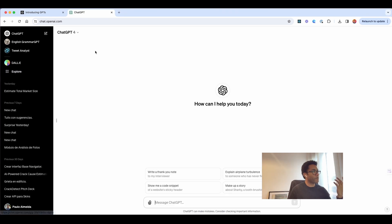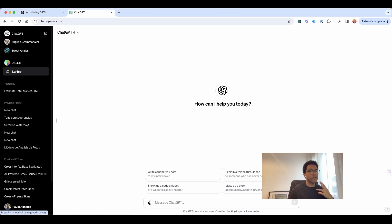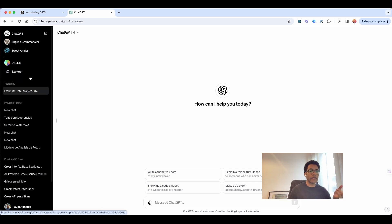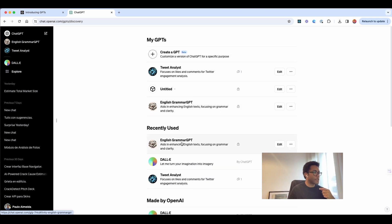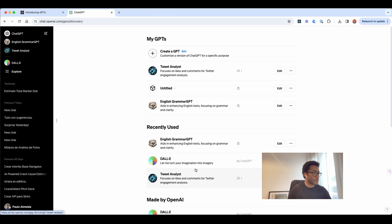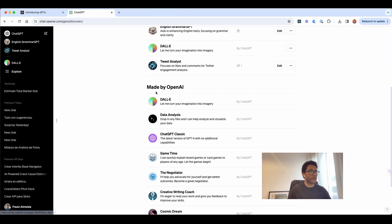Right now, we are here, I have other things, GPTs, normal GPTs, and here I can click in Explore. When we click in Explore, we have here Create GPTs, we have the Recent, Recently Used, and we have others by OpenAI.